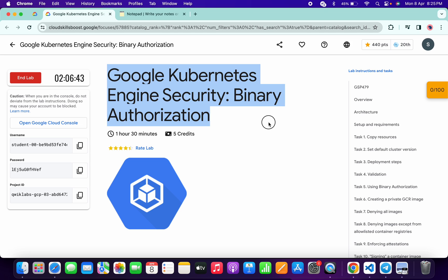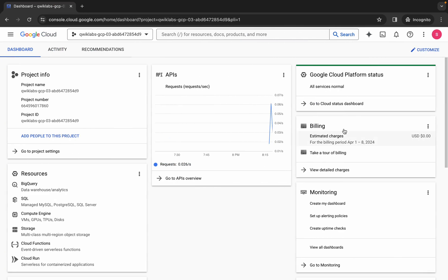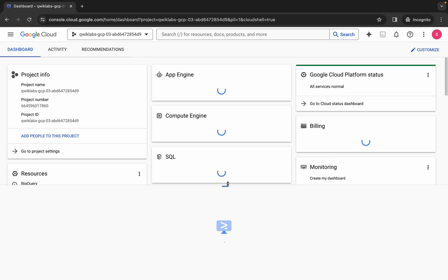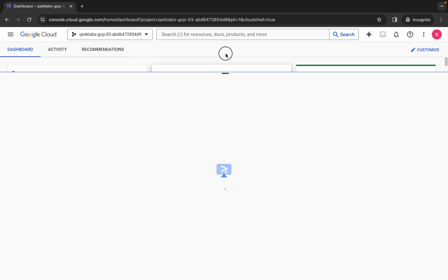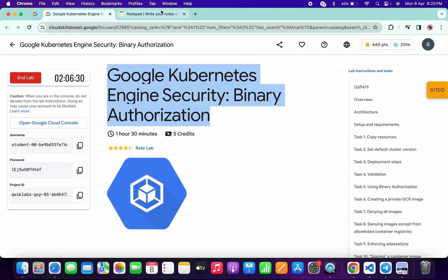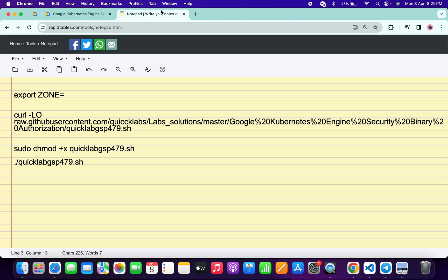Hello guys, welcome back to the channel. In this video I'm going to show you the simplest way to complete this lab. First of all, just simply log into your credentials and once done with that, just simply come back over here and activate Cloud Shell. It will take a couple of seconds. Meanwhile, in the description box of this video I will share all these commands.